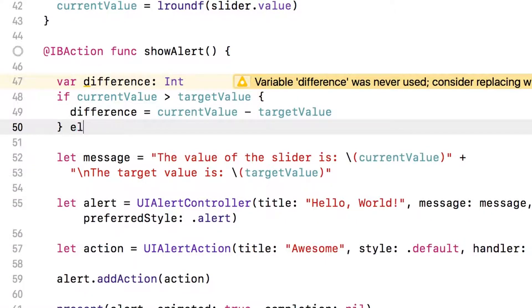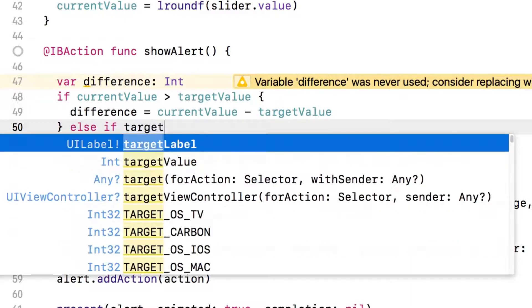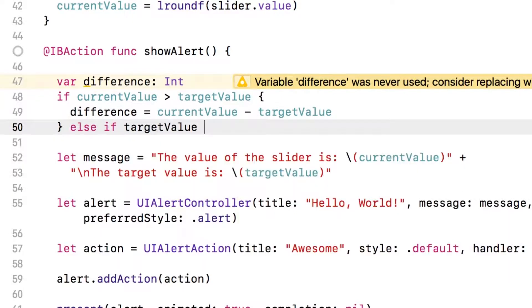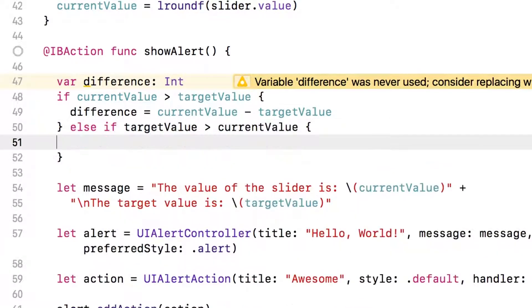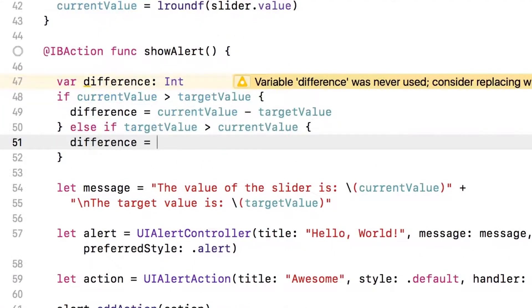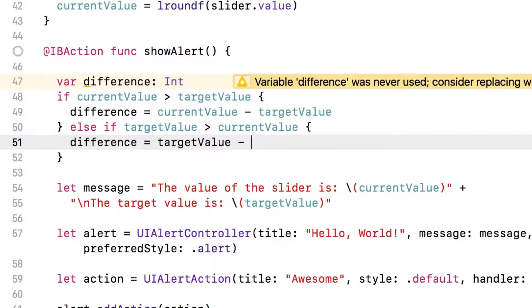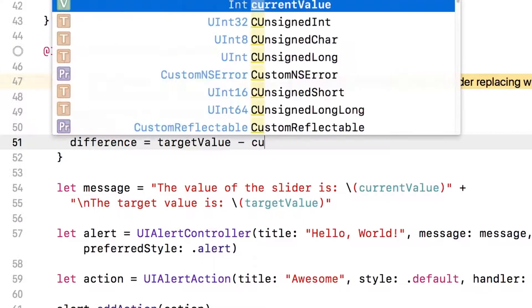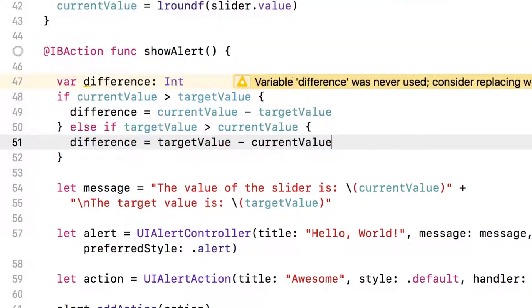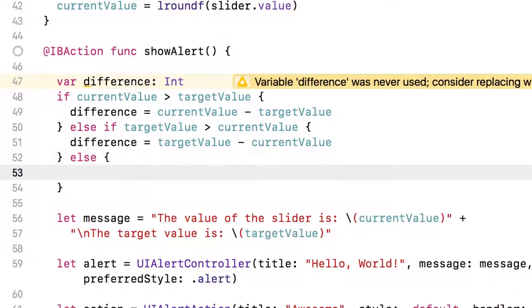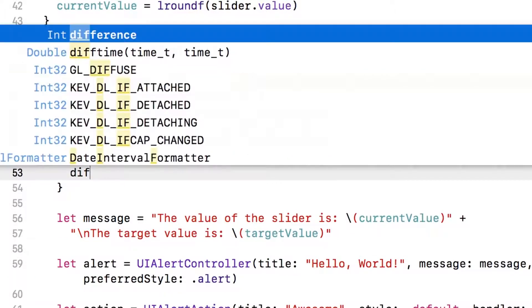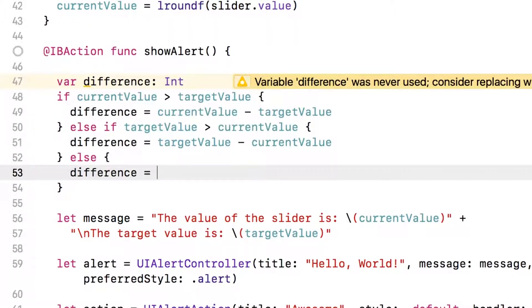Now, what if it's the other way around? And in this case, difference is the larger number, which is target value, minus the smaller number, which is current value. And there's one last case where they're equal. And in that case, we'll just say the difference is zero.